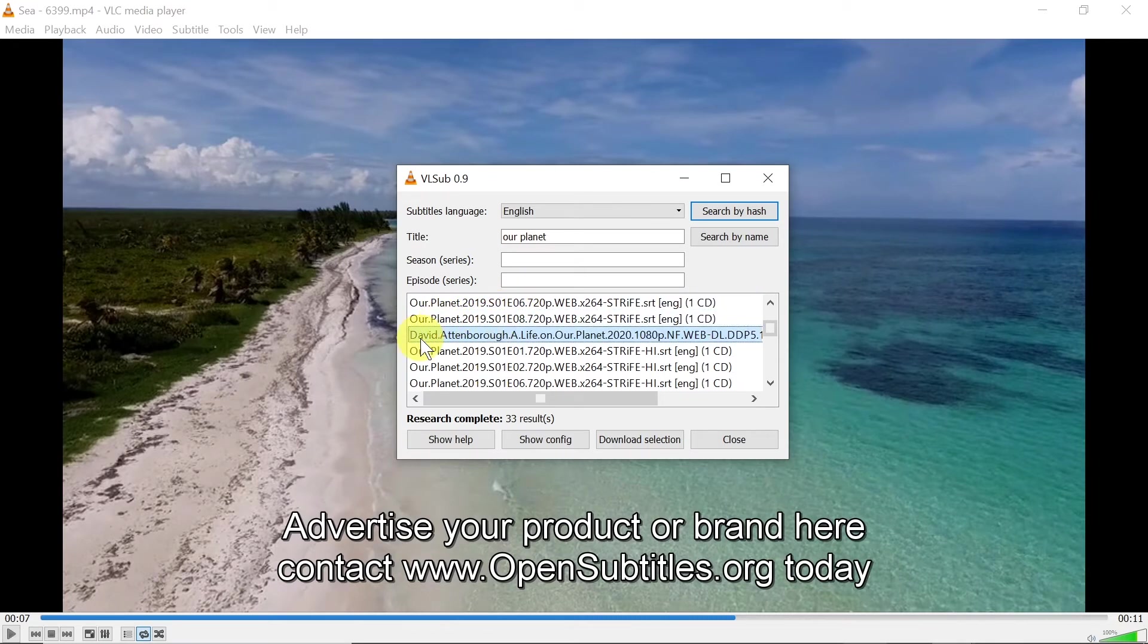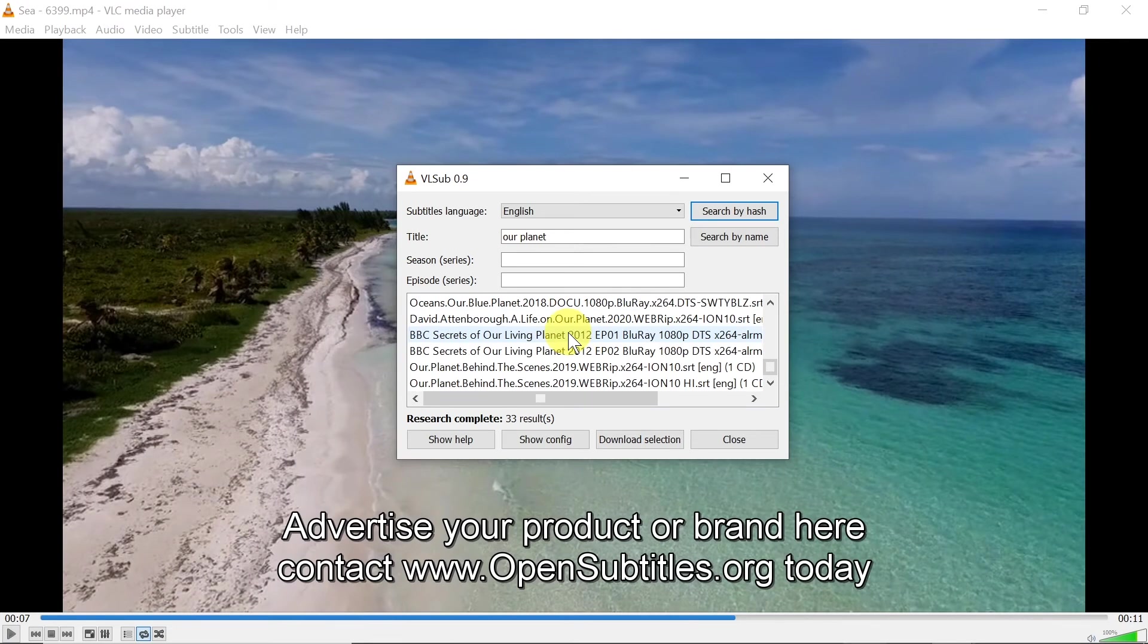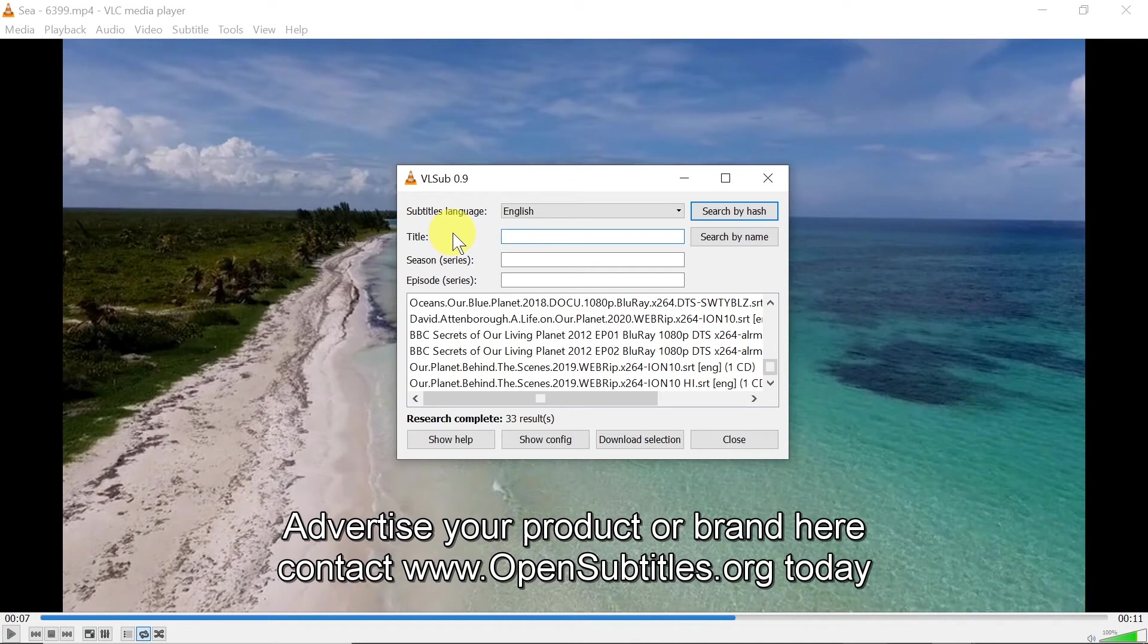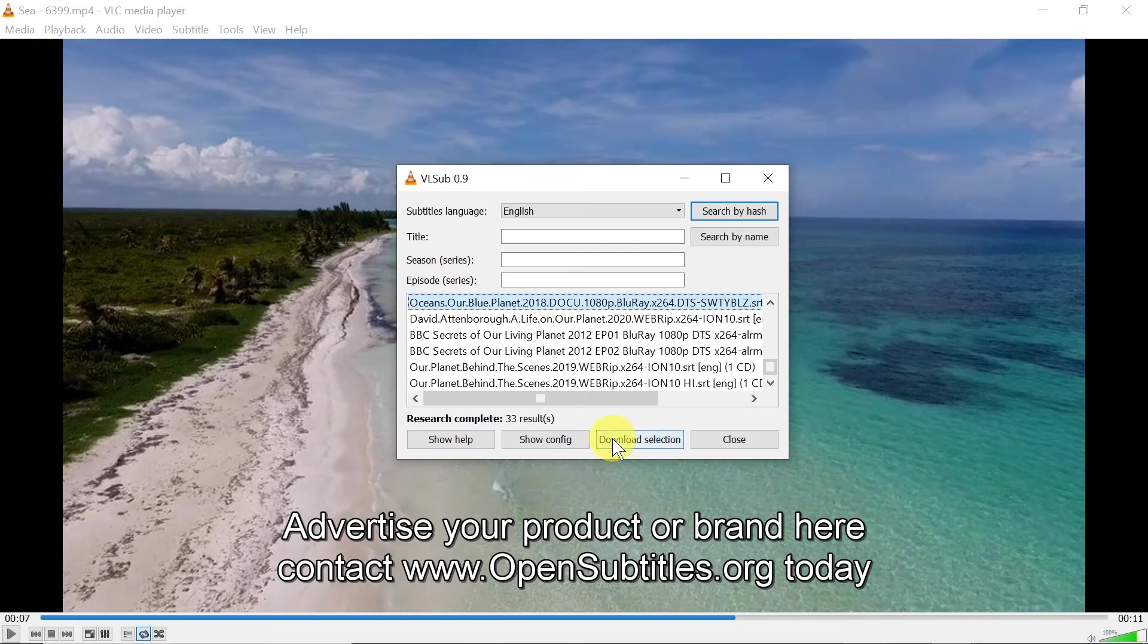So you can type in any title you want over here and it should find subtitles. Once it finds it, you click on the video, you choose download, and subtitles are being downloaded for whichever video you chose.